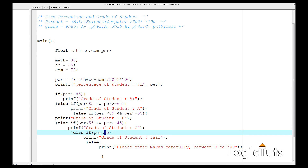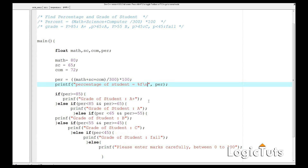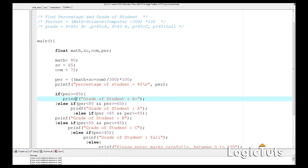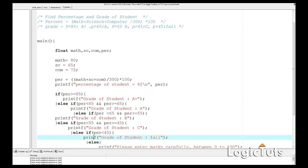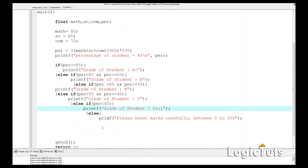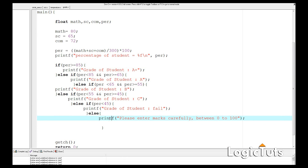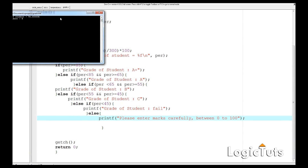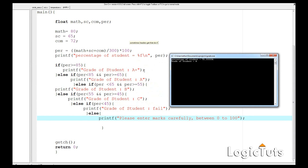Before moving on, let's add newline characters. There was a problem — we were missing a newline in all these print statements. After fixing that, compilation is good. The percentage is 72.33 which is between 65 and 85, so the grade is A. That's correct.